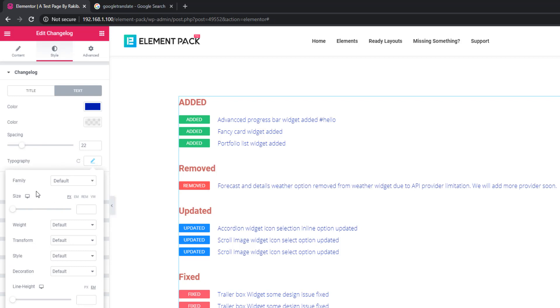Here you'll be able to set the font, font size, font weight, transform style, line height, and letter spacing.